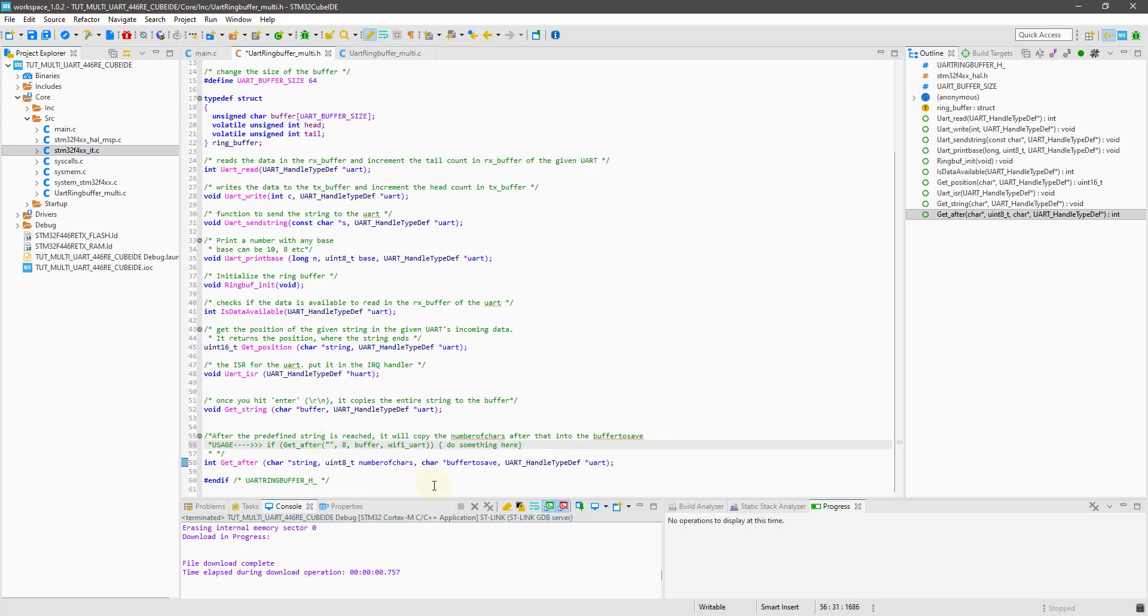You can get the header file and the C file inside the source and include folders after you download the code. Leave any comments in case you have doubts. Keep watching. Have a nice day.